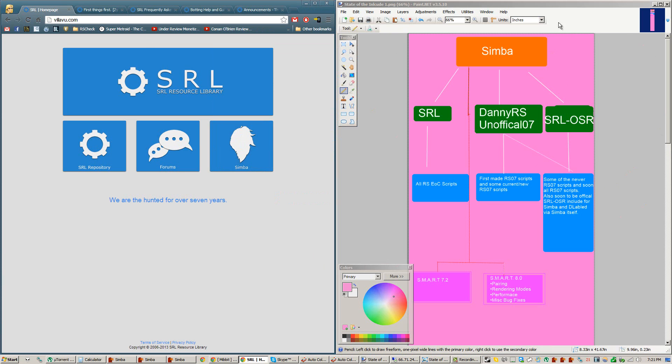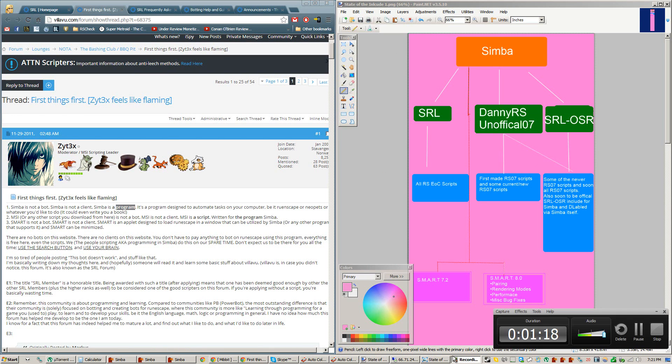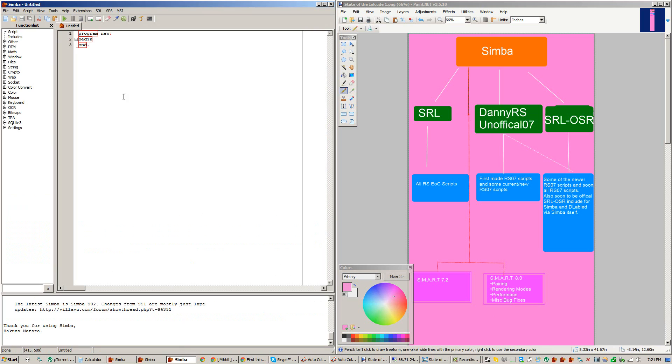So first we have Simba, which a lot of people like to call a bot, but if you want to read this thread here by Zytex, he explains why Simba is not a bot, but a program or a compiler. We have Simba, which is our bot or the compiler, which we write all of our code into here.